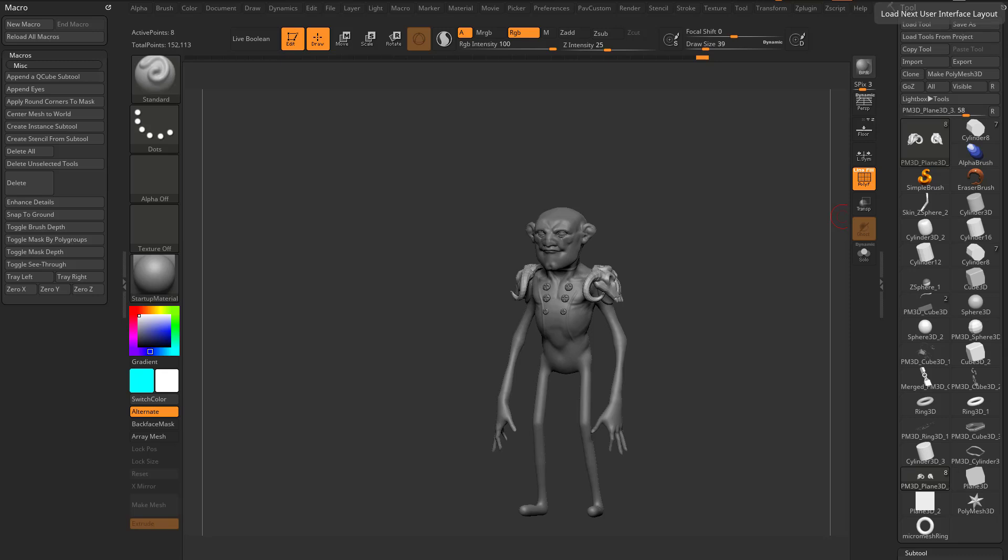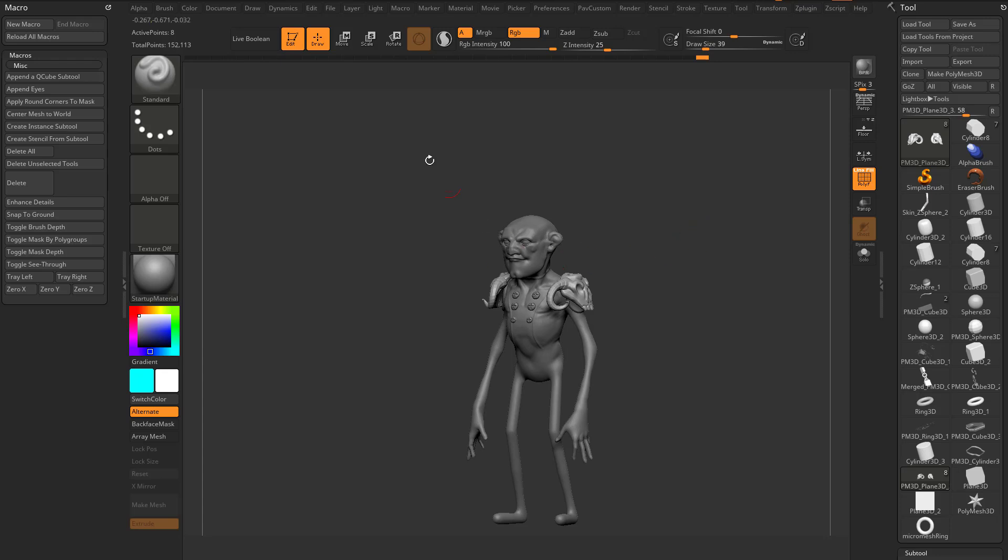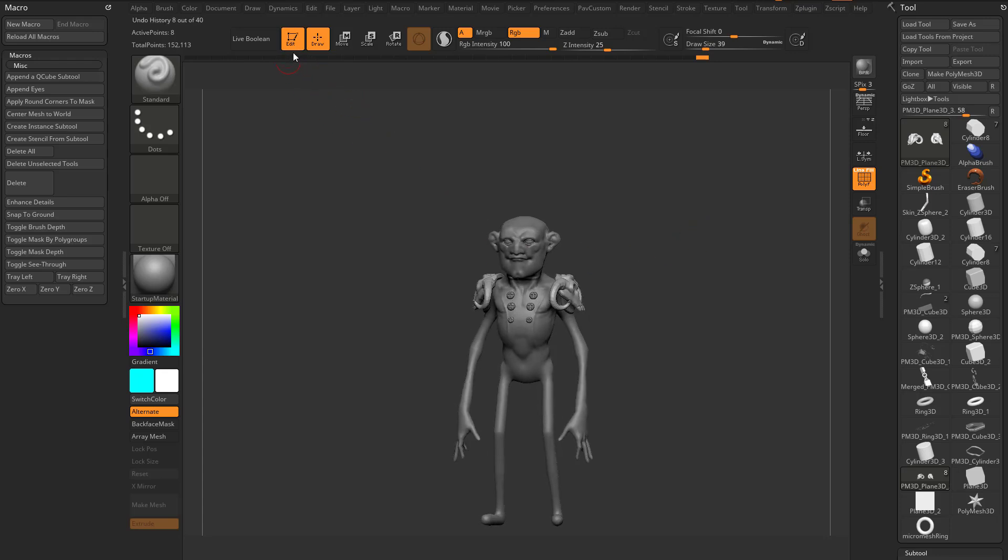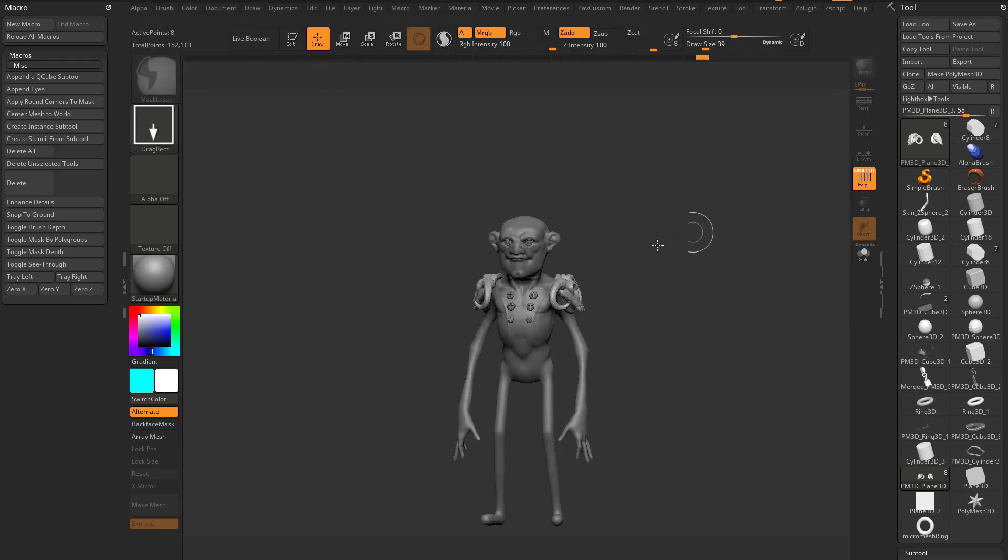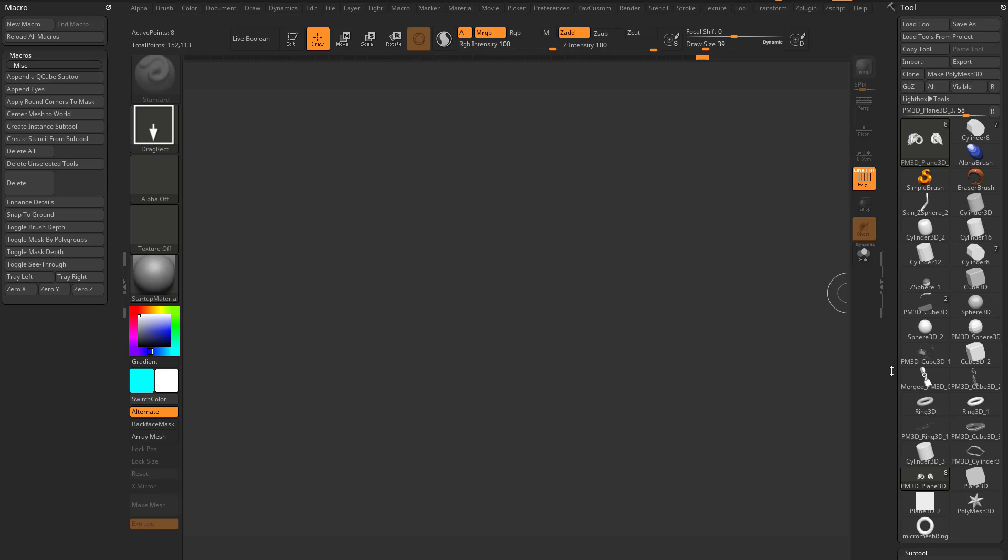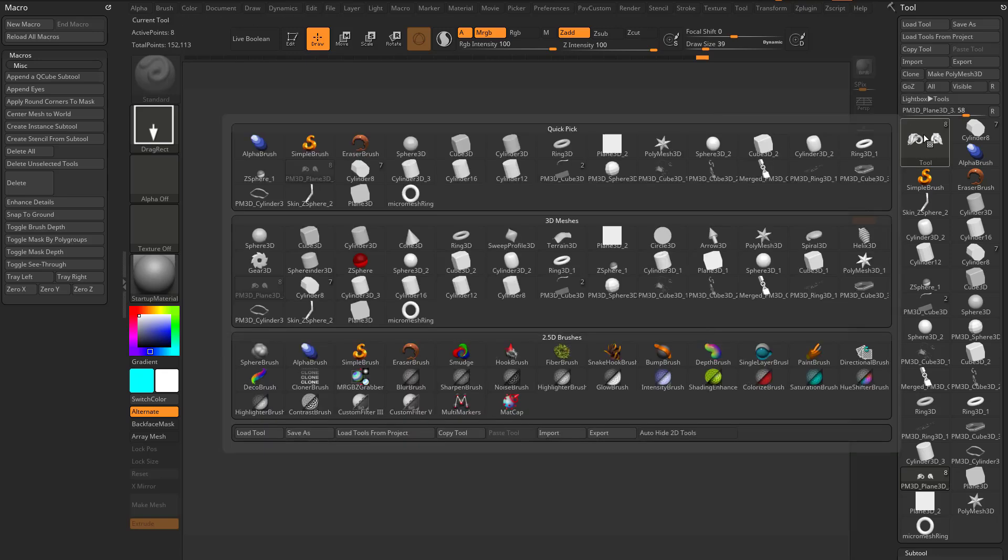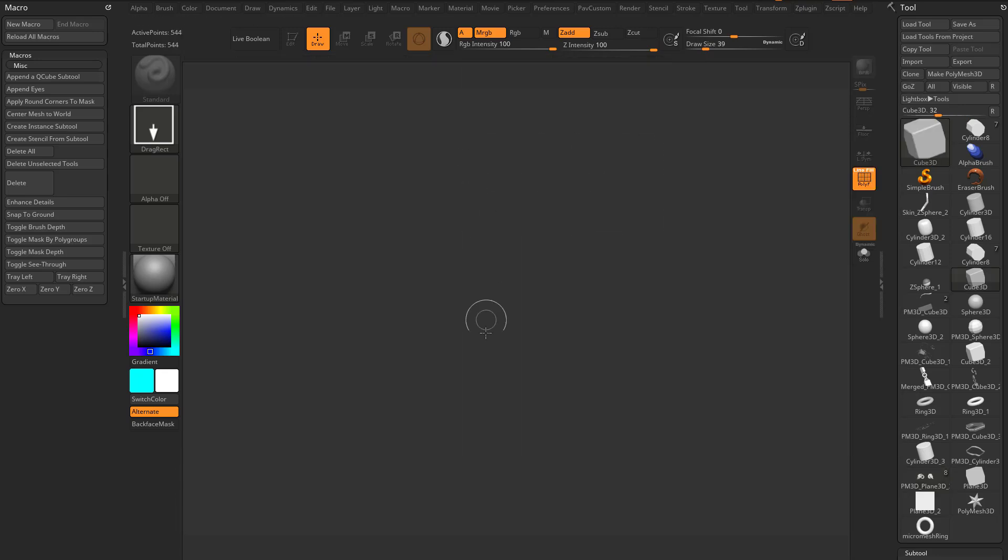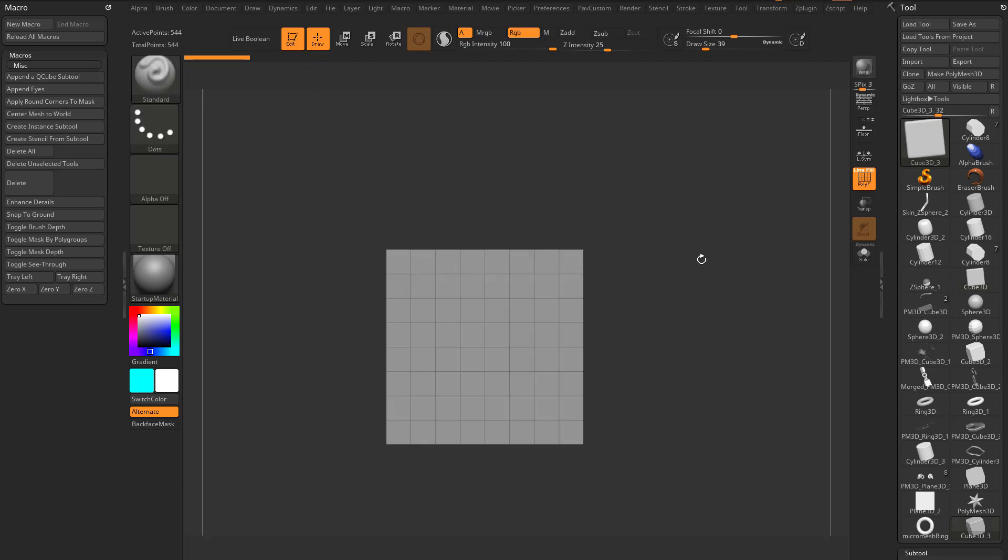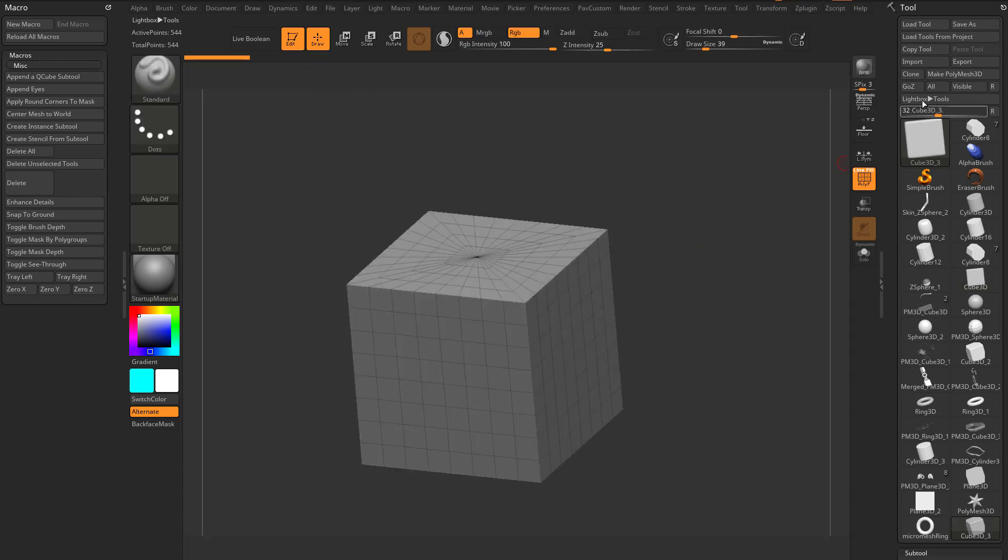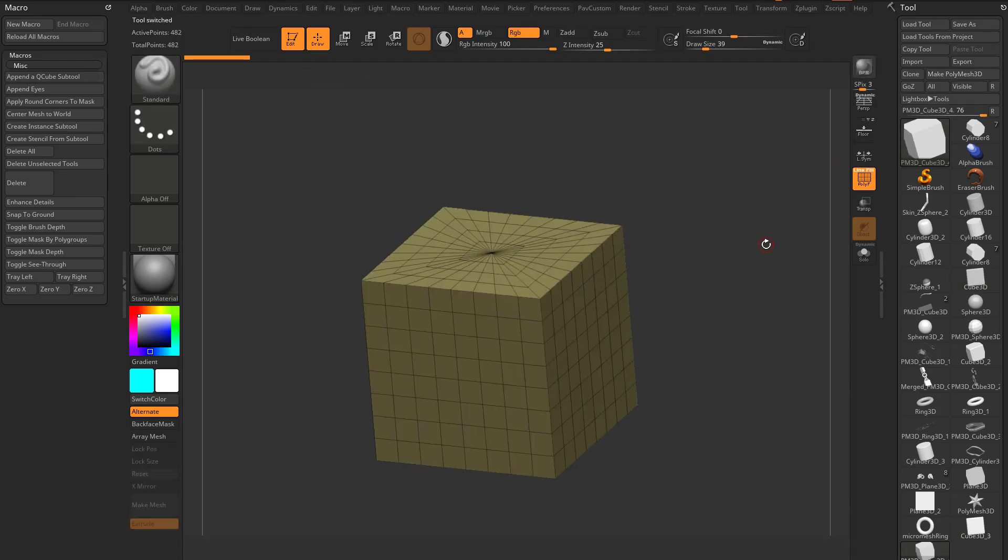Now we've talked a little bit about Booleans and DynaMesh, and we've talked about ZRemesher. Let's talk about Booleans and ZRemesher, and how those are best used together. So I'm going to go out of Edit Mode, hit Ctrl-N to clear my canvas. We're going to go up here to this palette and let's choose a Cube 3D, drag it on our canvas, go into Edit Mode, Make Polymesh 3D.